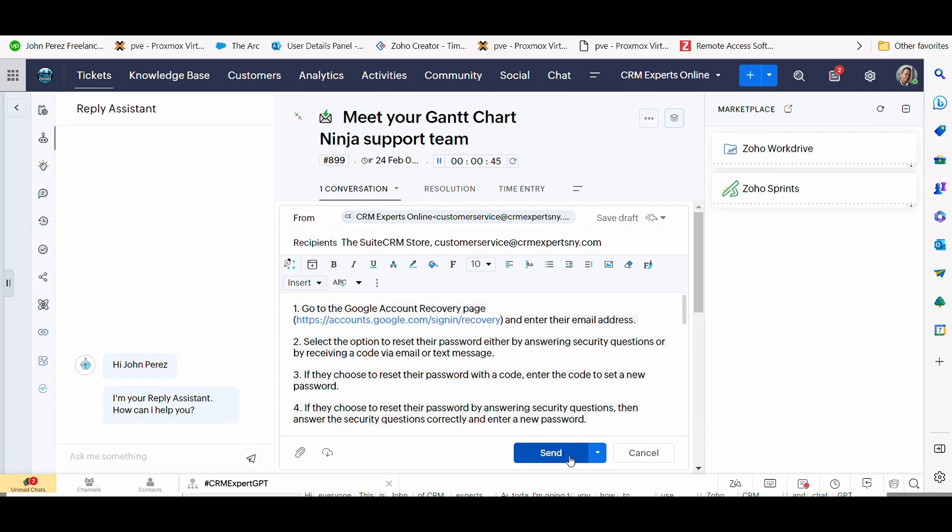So this is great for just-in-time knowledge. This is great for knowledge on the fly, maybe knowledge that you haven't documented yet in your business or new support knowledge that maybe your business hasn't documented yet.